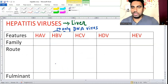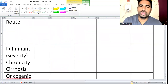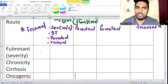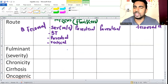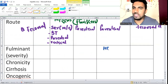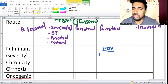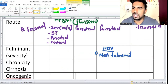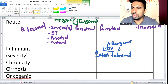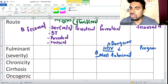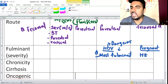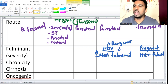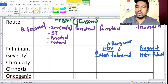Regarding fulminant hepatitis: normally the fulminant rate is 0.1 to 1%. But two are very dangerous. Hepatitis D has nearly 20% fulminancy - most fulminant overall. D for dangerous. But in pregnancy, hepatitis E is the most fulminant. So: most fulminant overall is D; most fulminant in pregnancy is E.